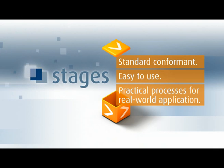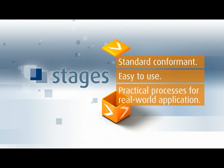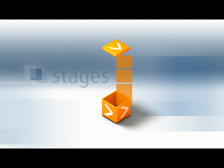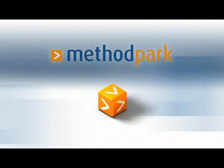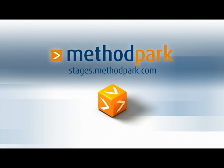Stages, the web-based solution for integrated process management. Register now for a free demo account. To learn more, visit our website at stages.methodpark.com.